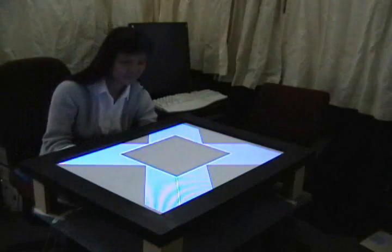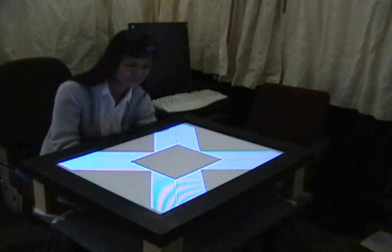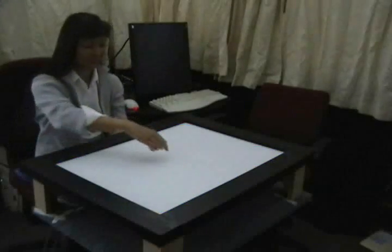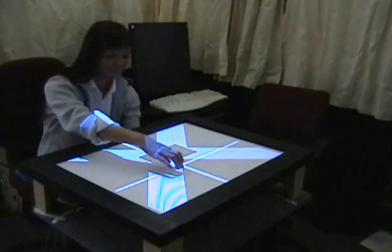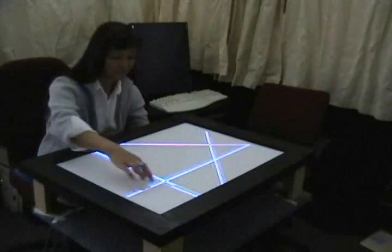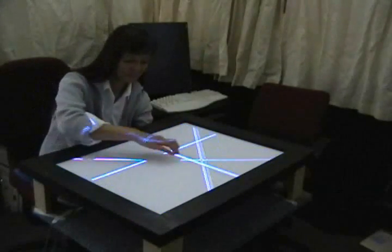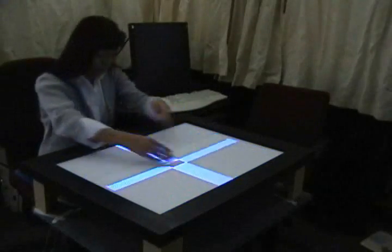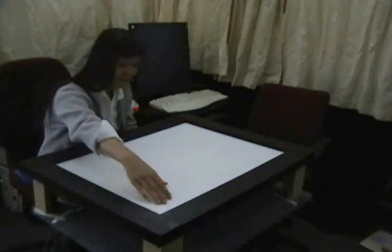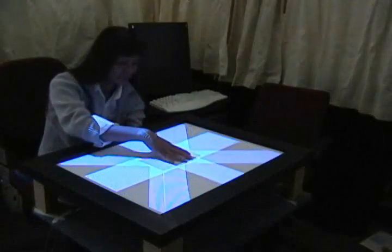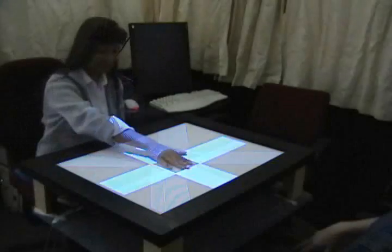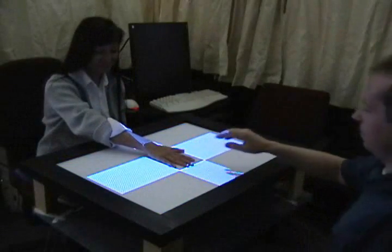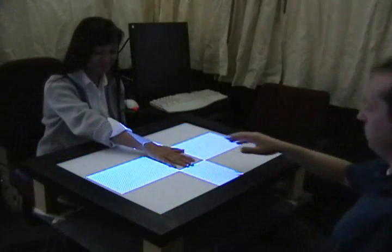Both hands on top, both on the bottom, or separated between the two can have different semantic implications. By allowing input to the top and bottom surfaces, we allow both hands to interact with the same area simultaneously. Also enabled is simultaneous interaction to the same area by multiple users.